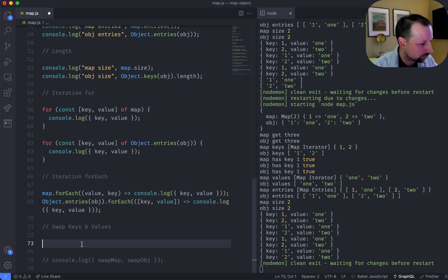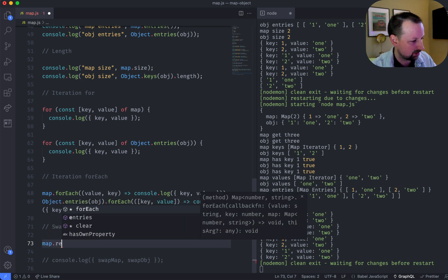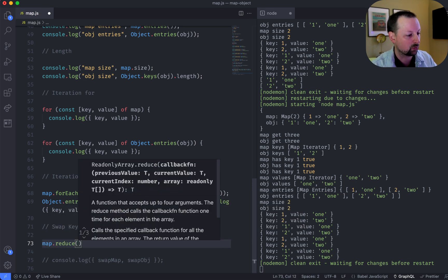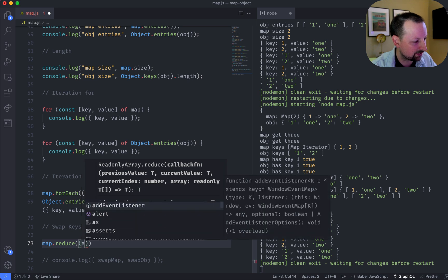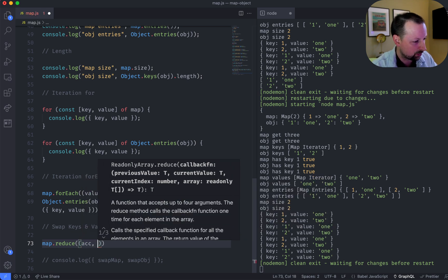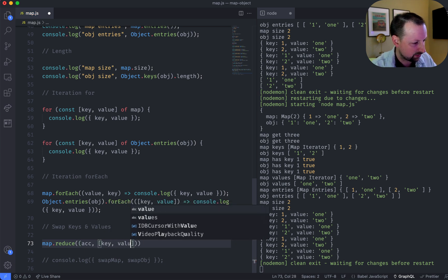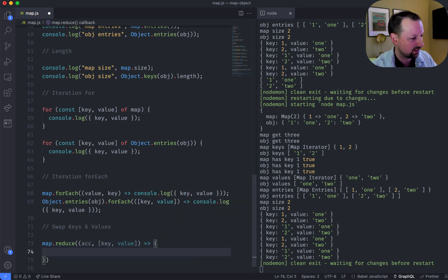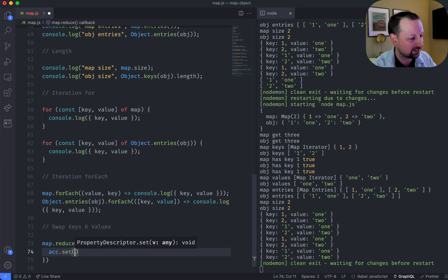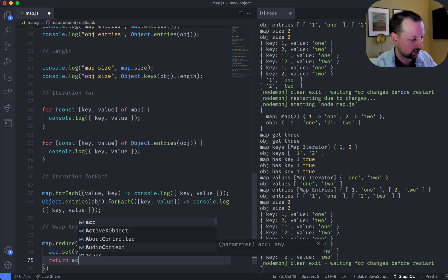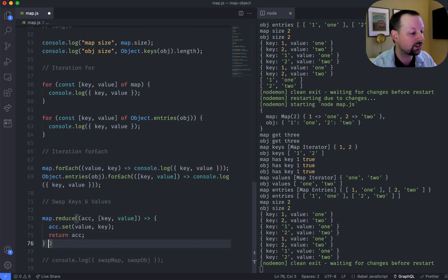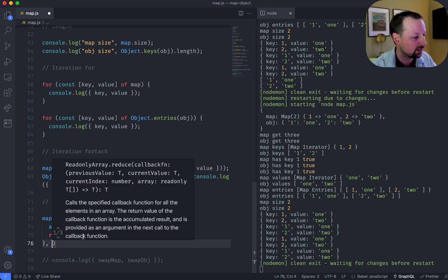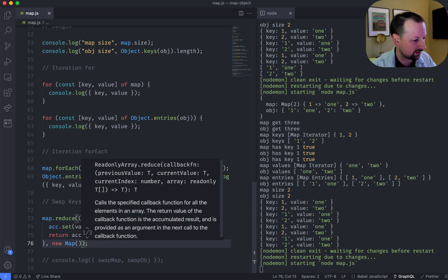So what we'll do is we will say map.reduce, and right away it's going to actually give us an error, but we'll just see the error, and then we'll work through it. So what we get is always the accumulator, and then we will get the key and the value, and we will take that, and what we're going to do is we're going to say the accumulator.set, and the value is now going to be that, and then we'll return the accumulator. So we need to set what its initial value is for the accumulator, so we'll just say it's a new map with nothing inside.